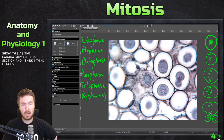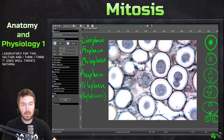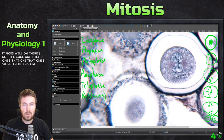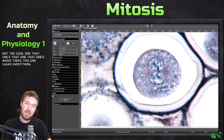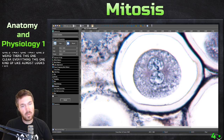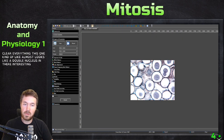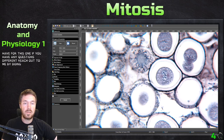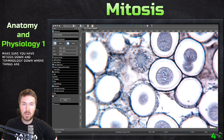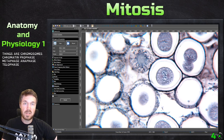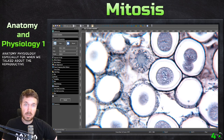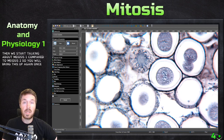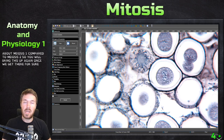I think it goes well. There's another interesting one that almost looks like a double nucleus. Not sure what's going on in that one. But that's all I have for this one. If you have any questions, definitely reach out to me. I do want you to draw this on your own — make sure you have mitosis down, the terminology, where things are: chromosomes, chromatin, prophase, metaphase, anaphase, telophase — because it does become important in anatomy and physiology, especially when we're talking about the reproductive system. Then we start talking about meiosis I compared to meiosis II. So if you have any questions, reach out. I hope you all have a great day. Bye bye.